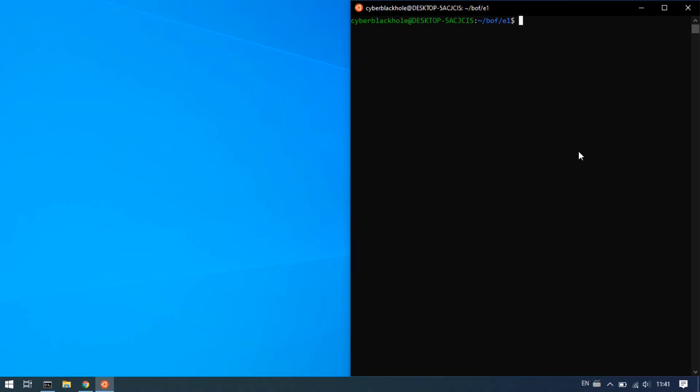Hi guys, in this video we are going to exploit the OneServer binary in a Windows machine.